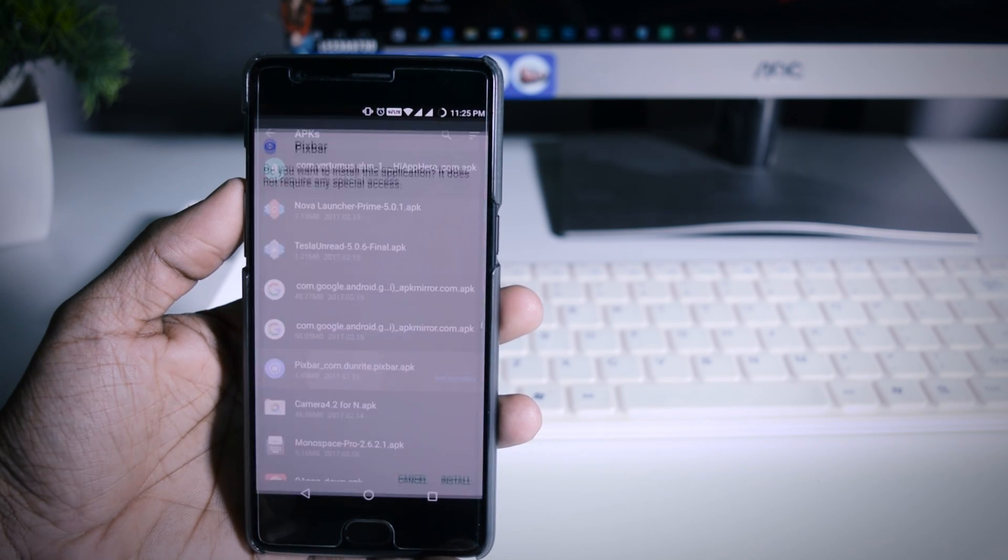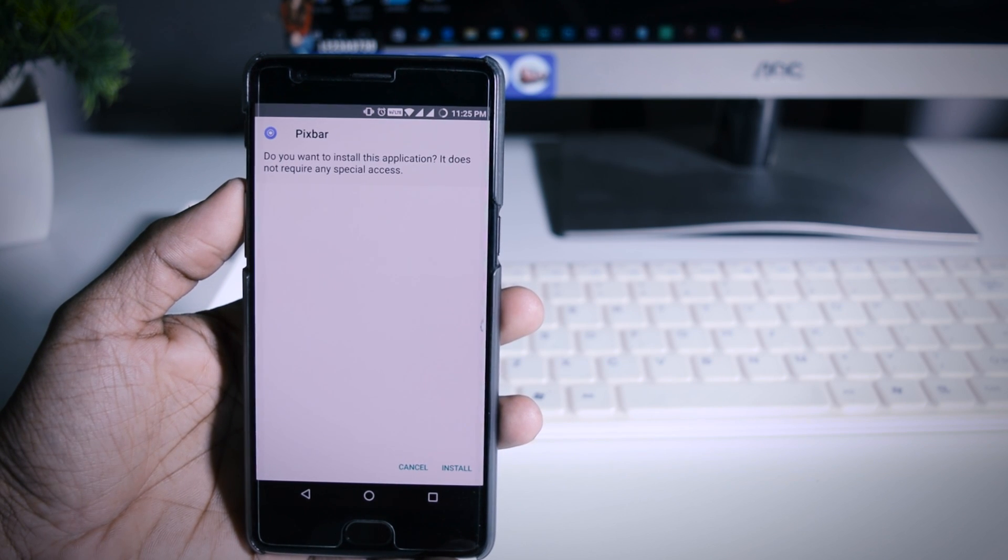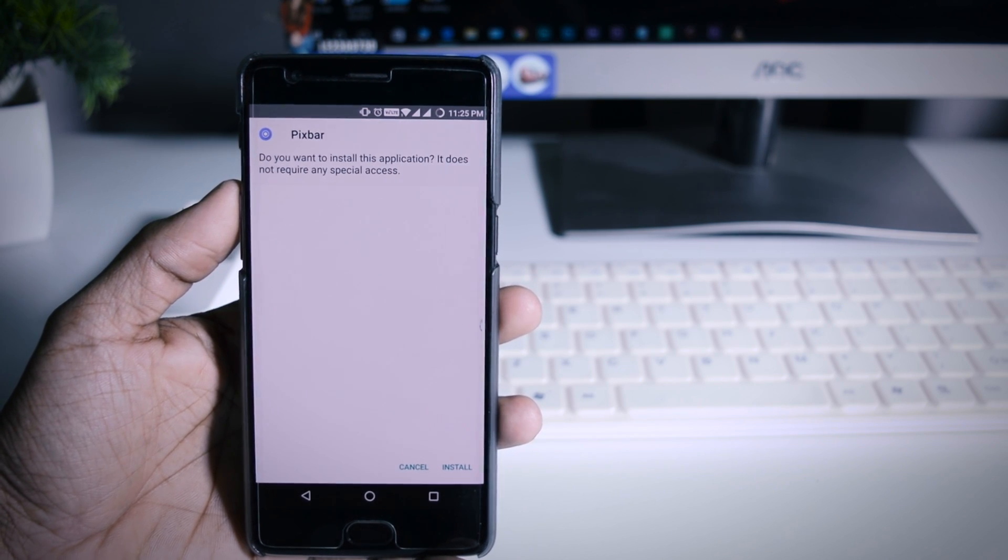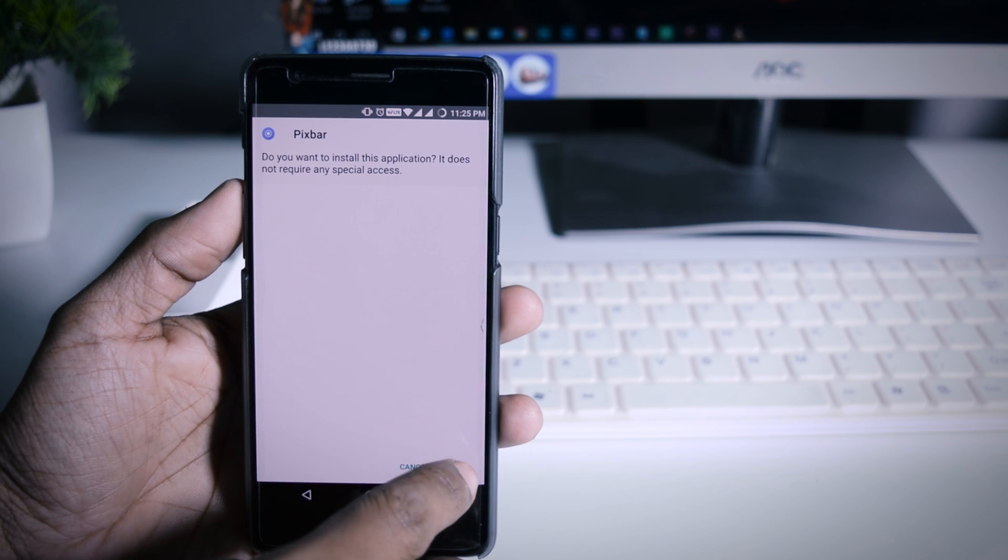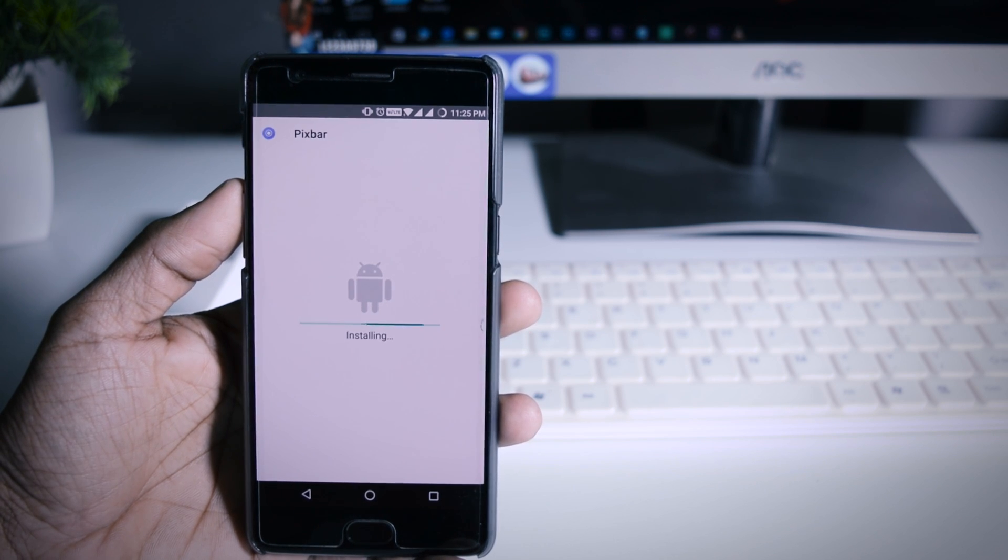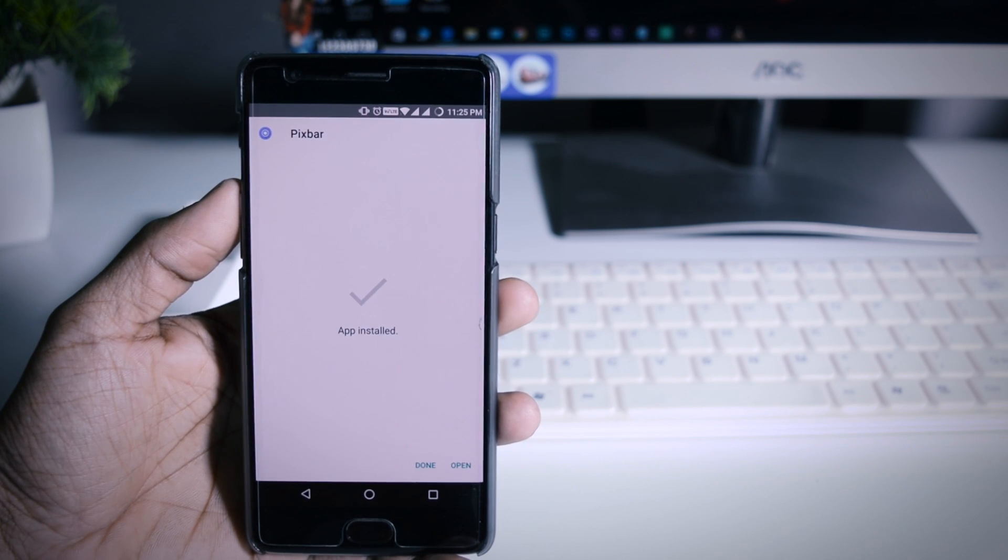But if you don't want to pay then you can try downloading apk file from any third party website. I will leave a link in the description box.